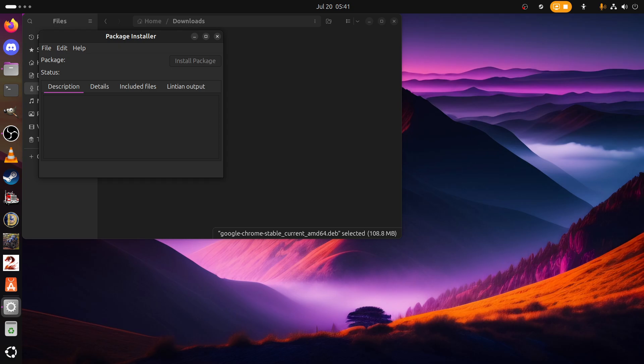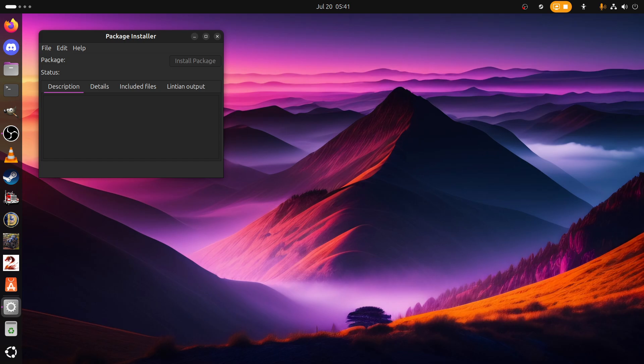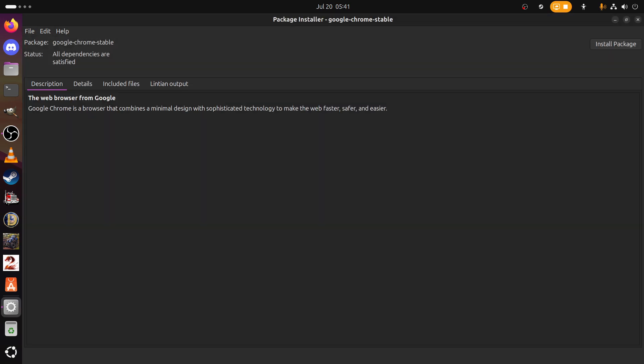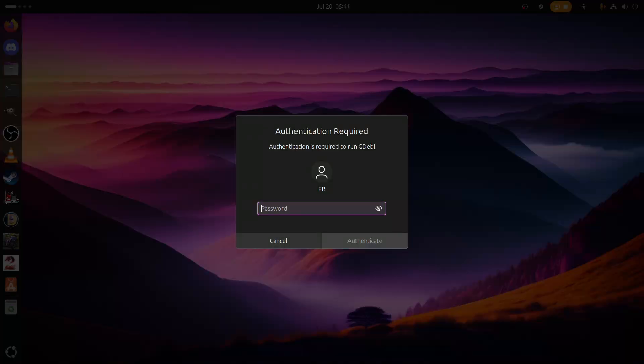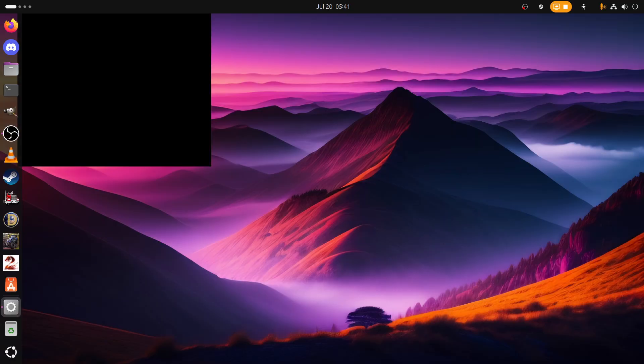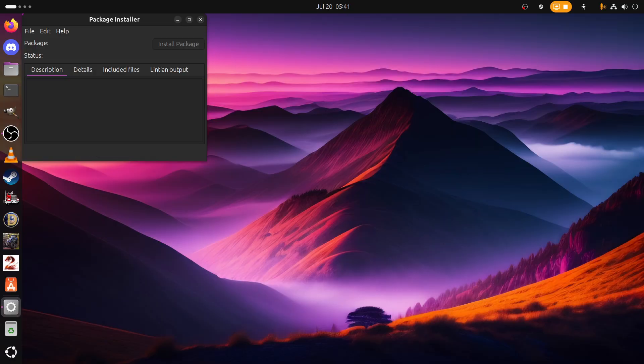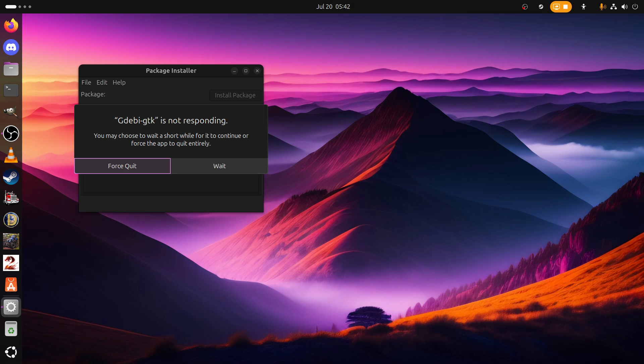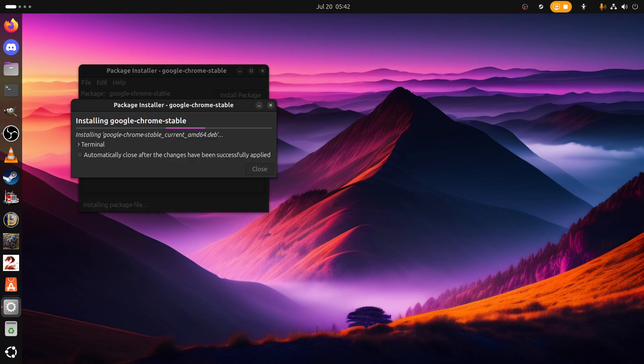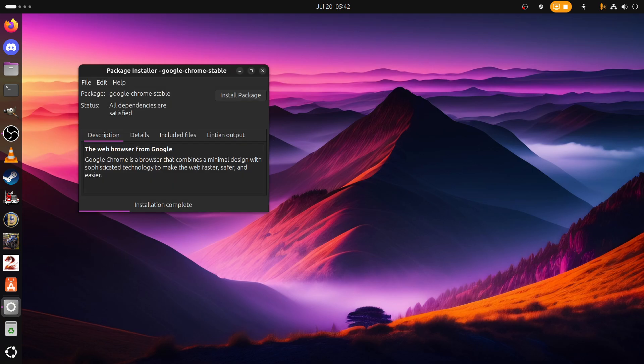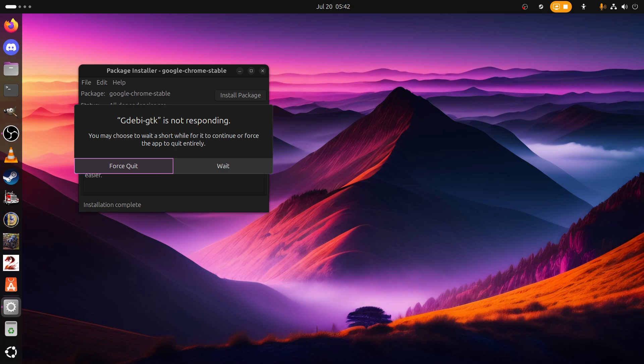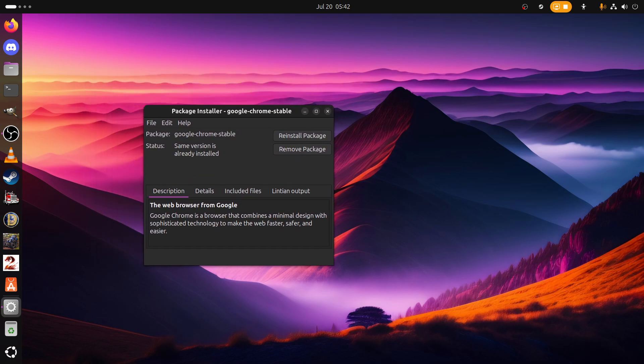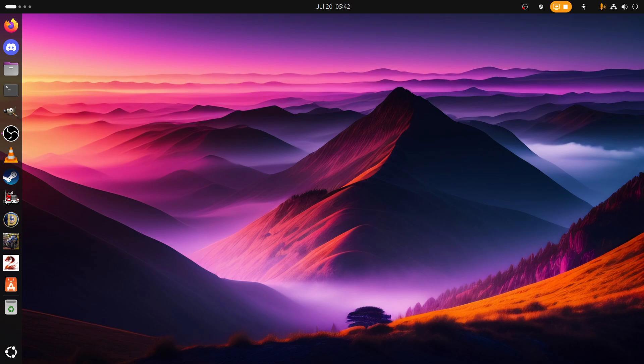Open with GDebi, there we go. Now we can close that, maximize that. Okay so it should be ready I think to install. Let's pop our system password in, our super secret system password. Automatically close when finished. I am using the dark theme. And there we go. Let's wait, and we should have our beloved Google Chrome installed.